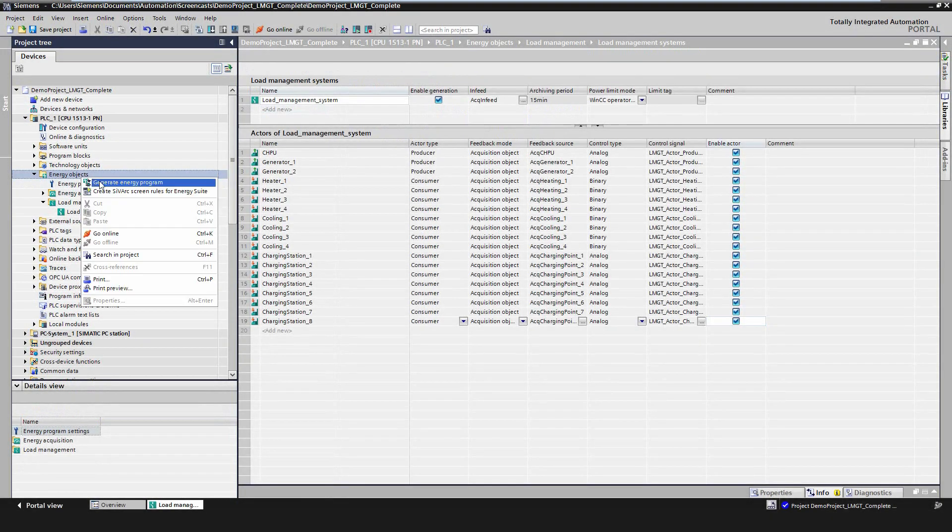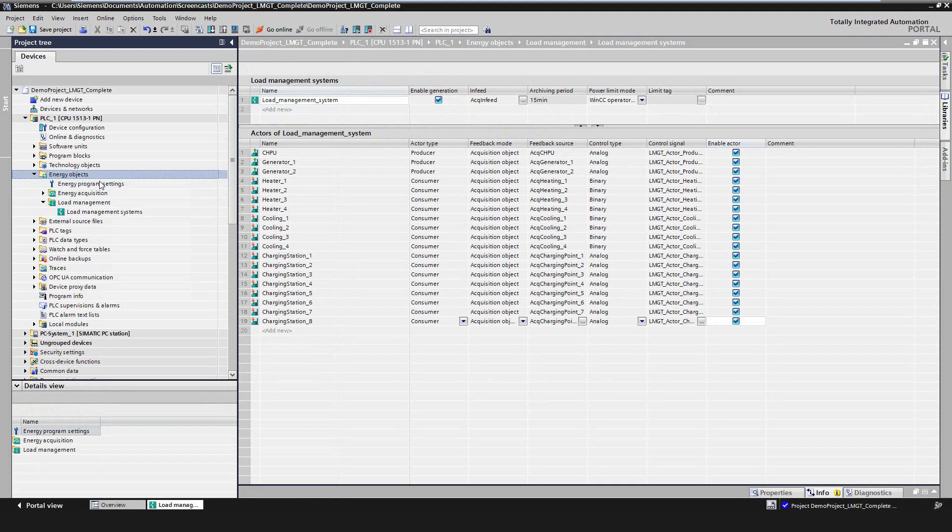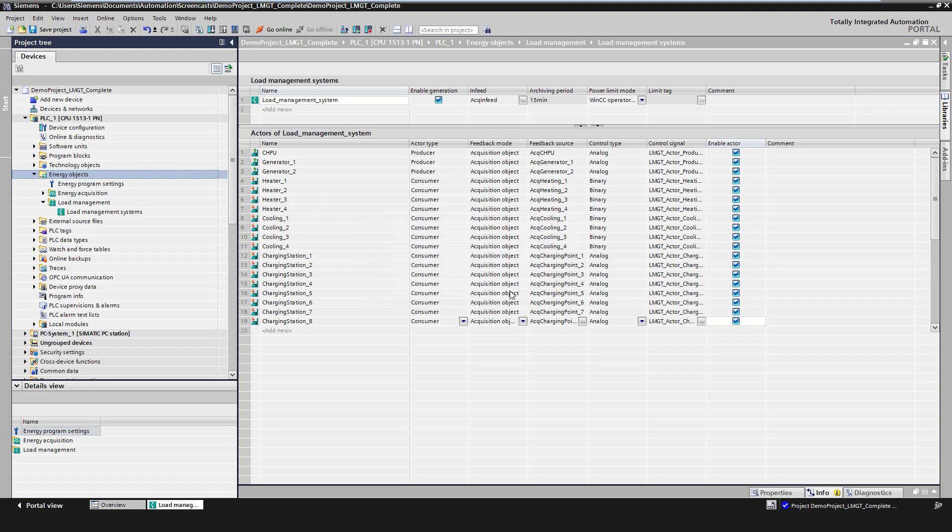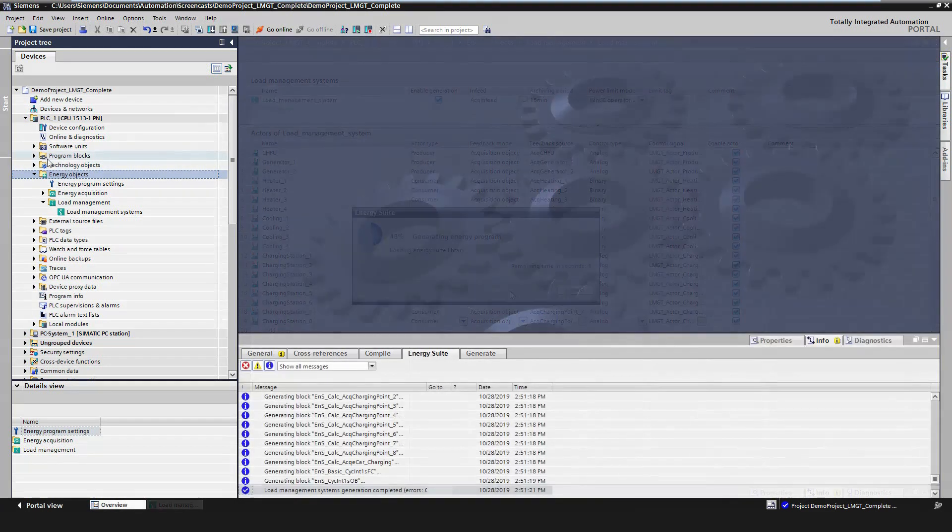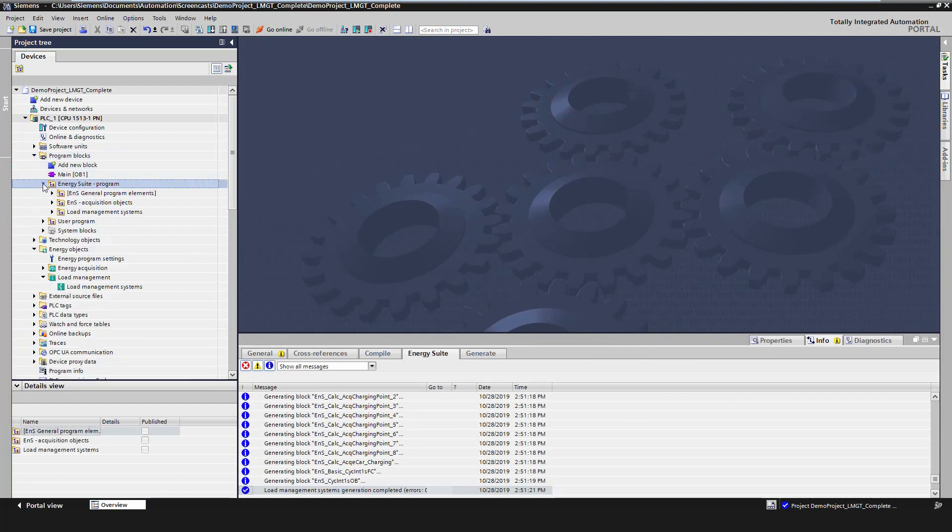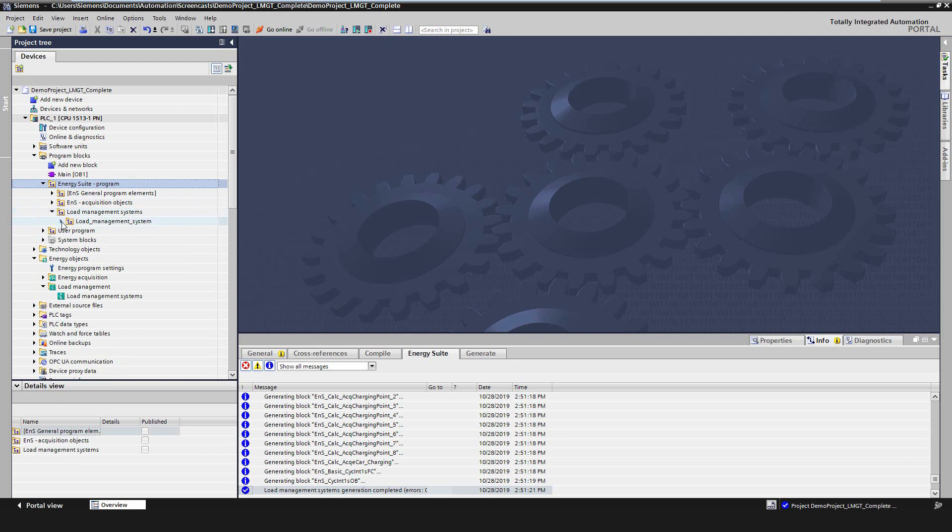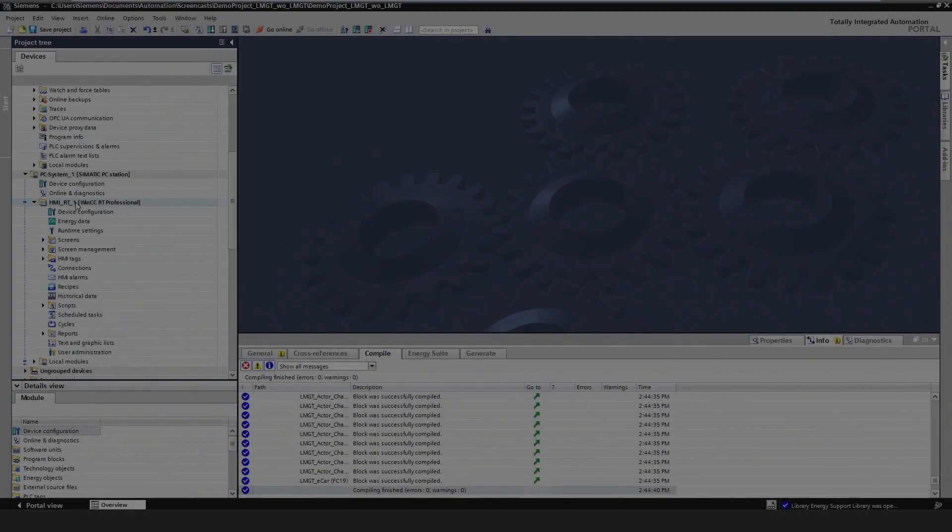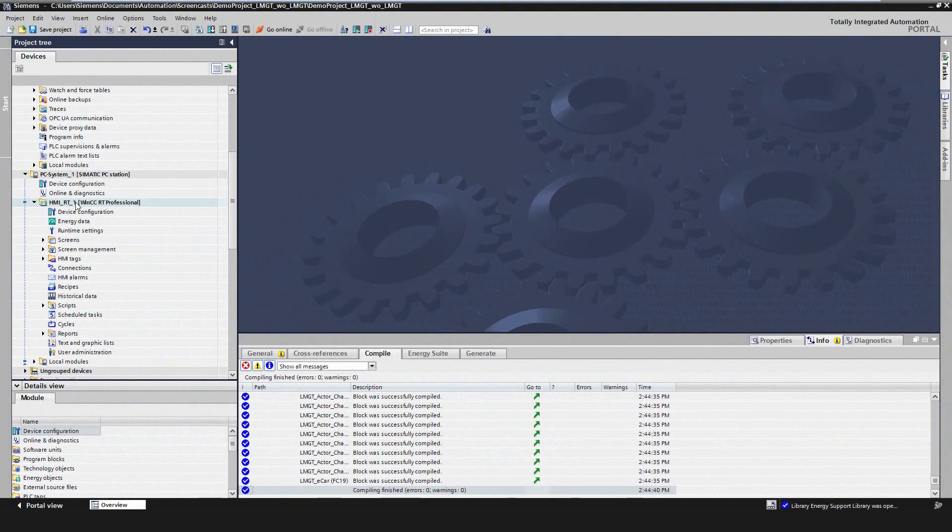Now, after all configurations have been finished, we finally generate both the acquisition and load management program. The data of the PLC code for the load management program are located in a separate folder in the energy program. The program can now be downloaded to the PLC.